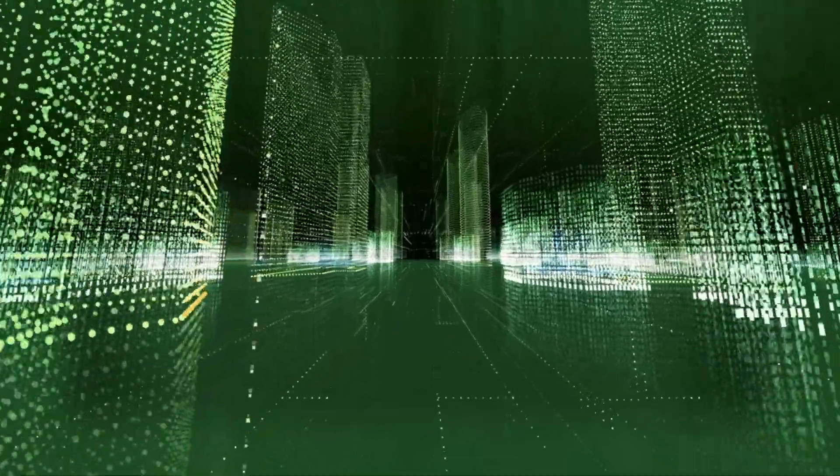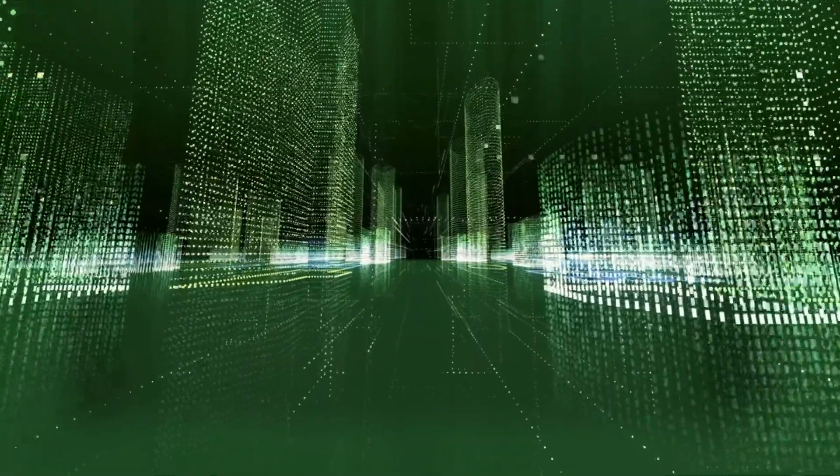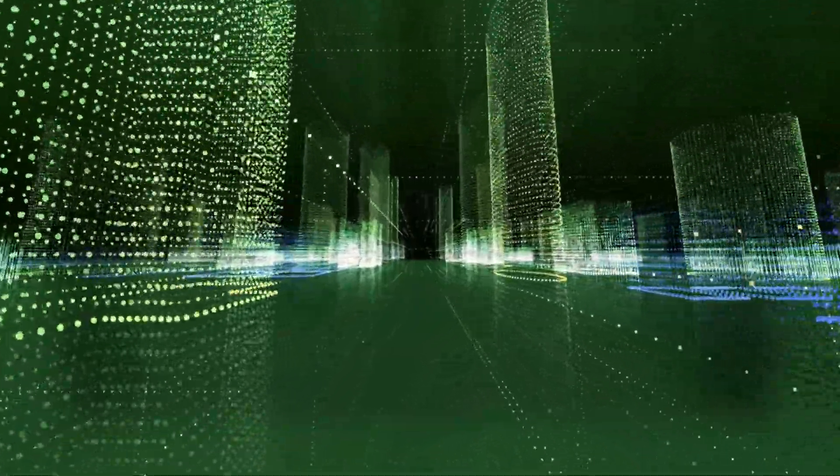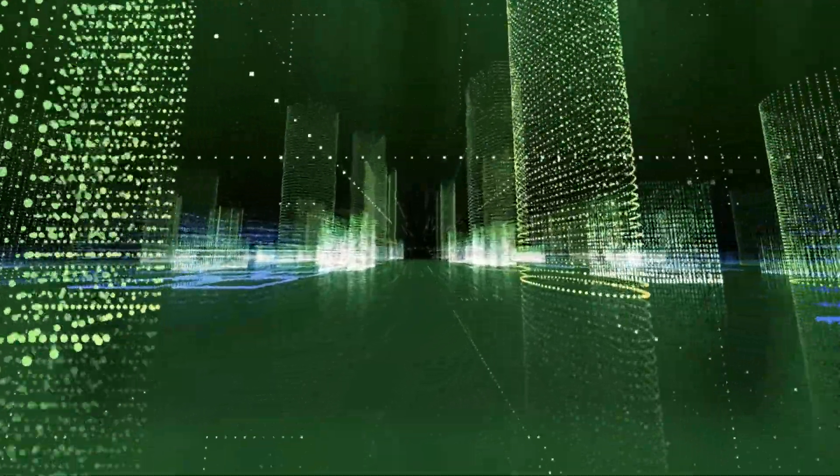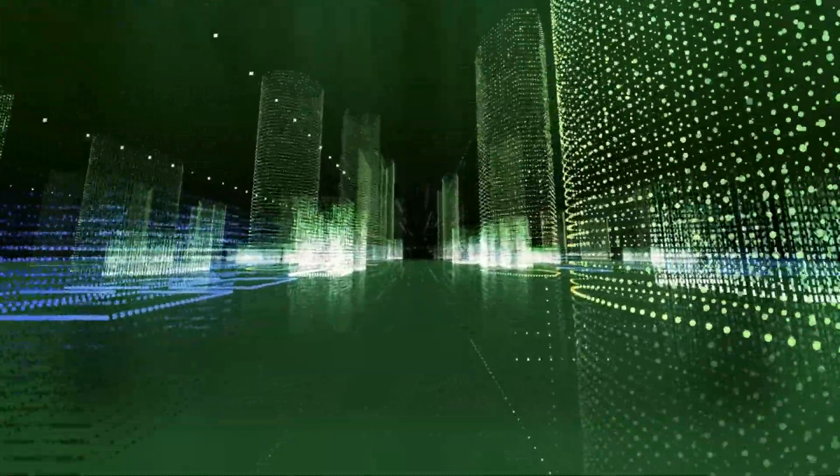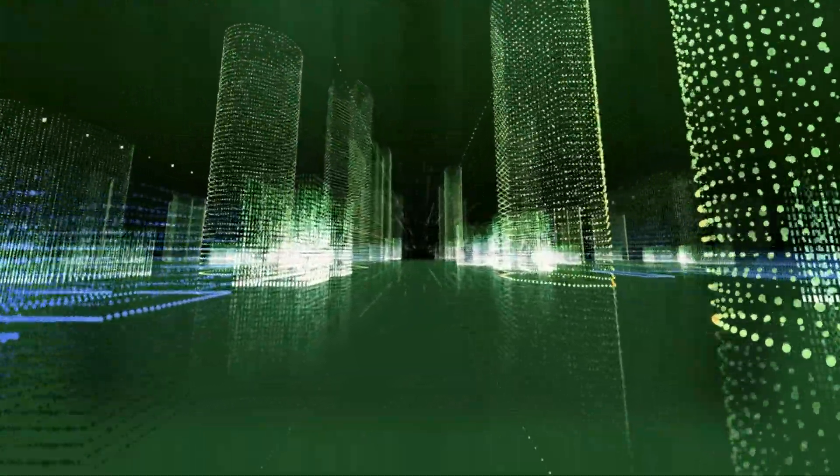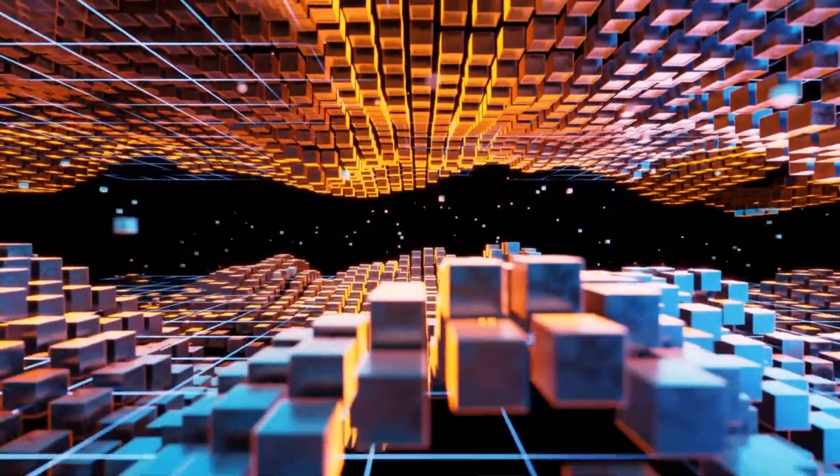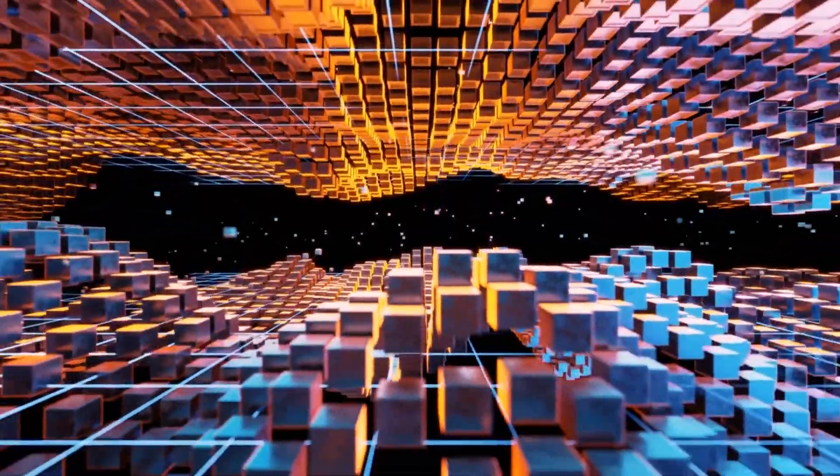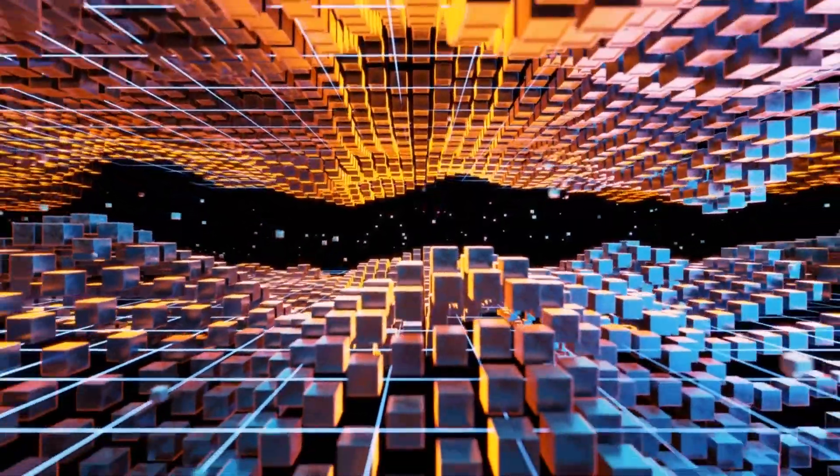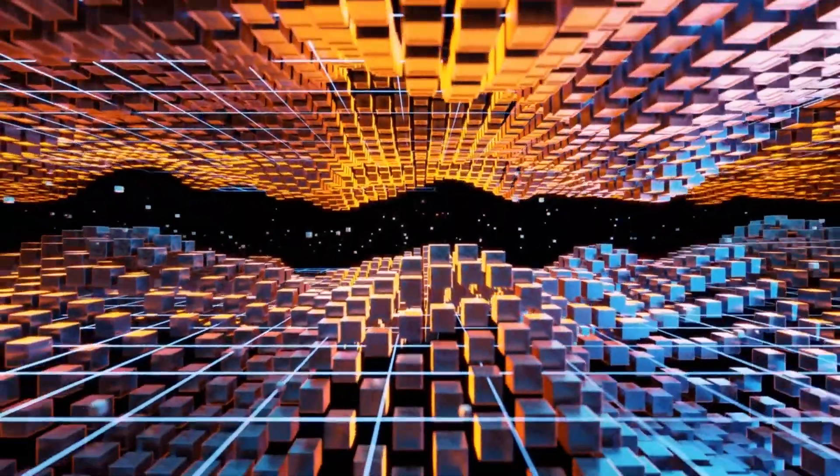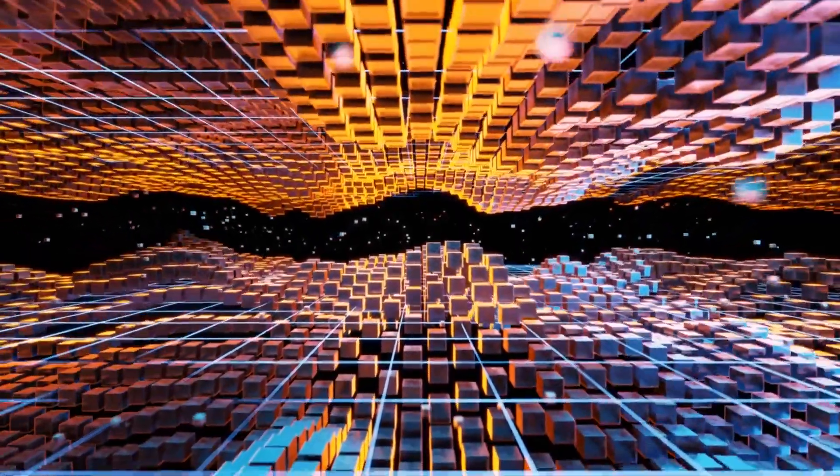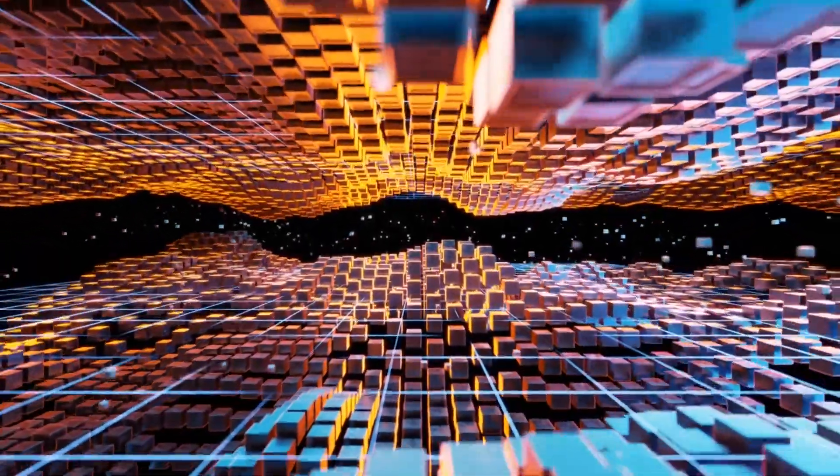In this video, we will delve into the top five tech trends that are set to dominate the landscape and reshape our future. From artificial intelligence to extended reality, let us explore the cutting-edge technologies that will define the year ahead.